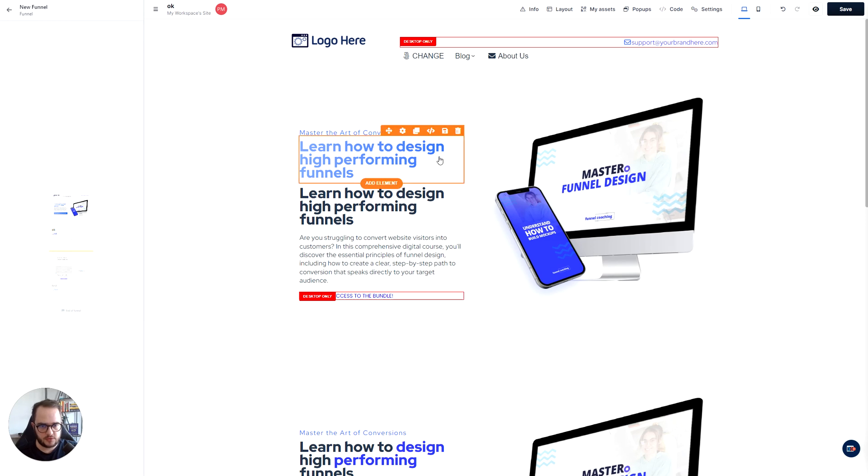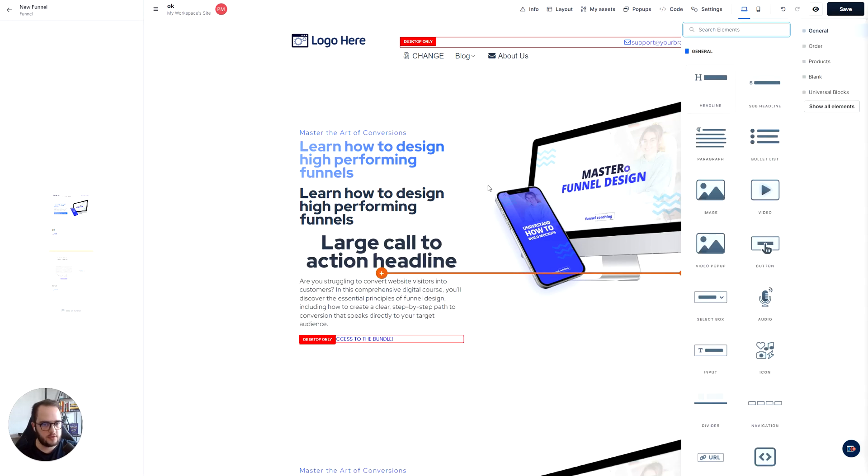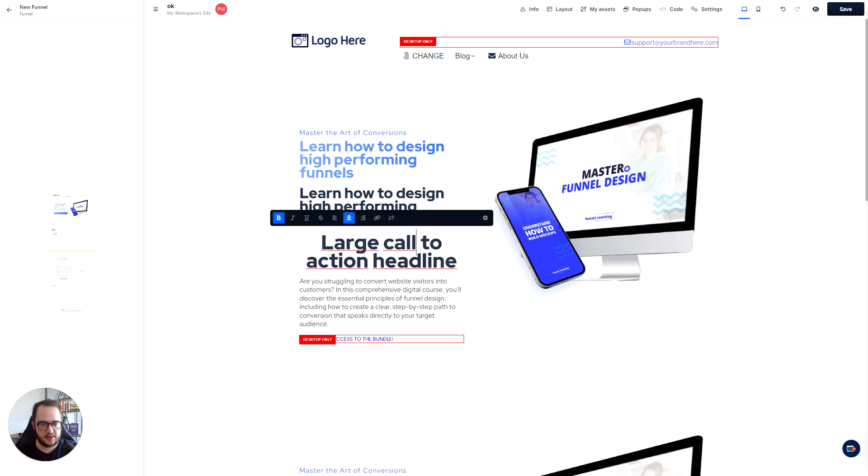So the first thing you want to do is you want to add an element. So now here we go to the subheadline and we create a new element.